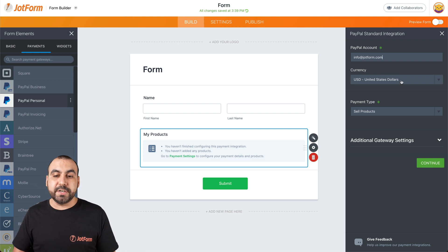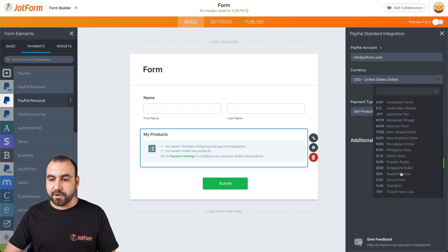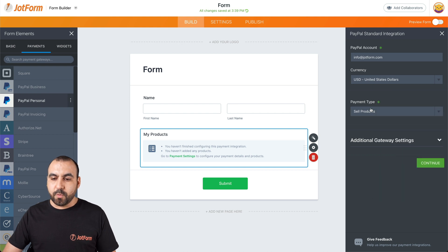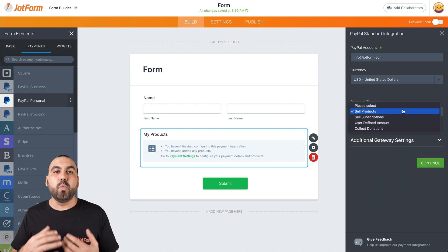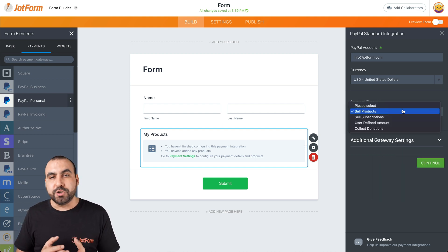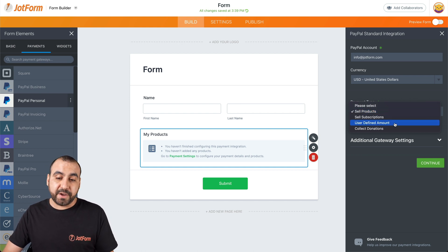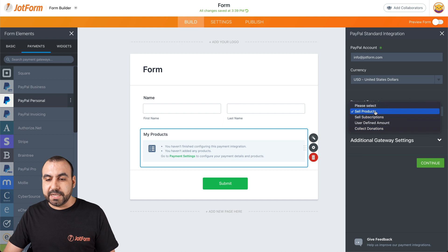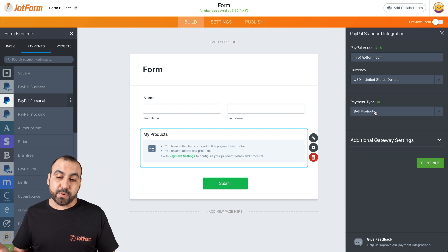What is the currency that your account is on? So we have all of these available currencies. We have the payment type. So what are you going to use your form for? For example, are you going to sell products, subscriptions, user defined amount or collect donations? In this case, we'll select sell products.